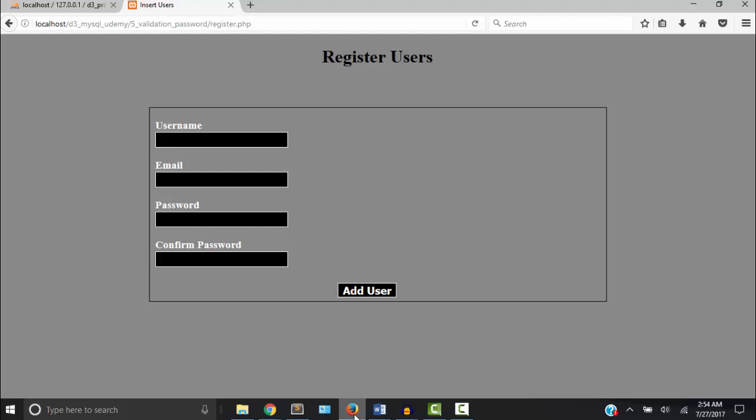If we upload this form to a remote server and send people to this form through links, they would be able to register themselves or create an account to use the applications that we are going to create.